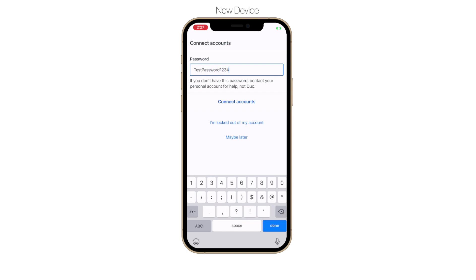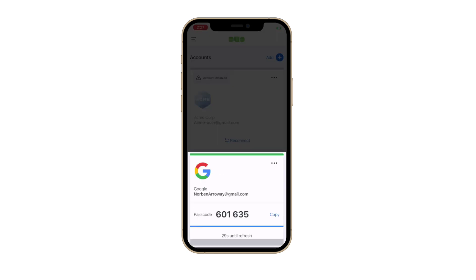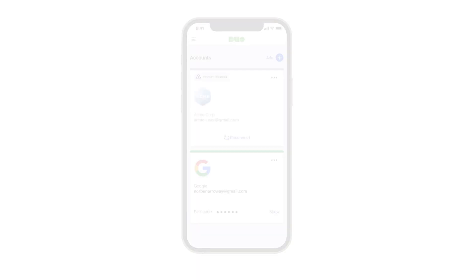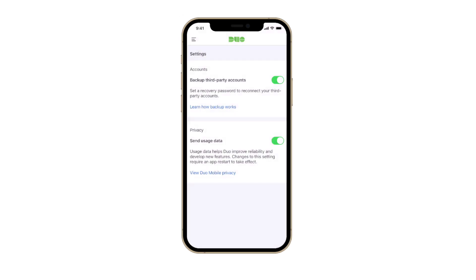You will see an Accounts-Linked notification when your accounts have been successfully reconnected. Tap Go to Accounts, and you will be taken to your Accounts page. Note that you may toggle off Duo Restore for third-party accounts at any time within Duo Mobile. If you choose to do so, then any saved backup will be discarded.